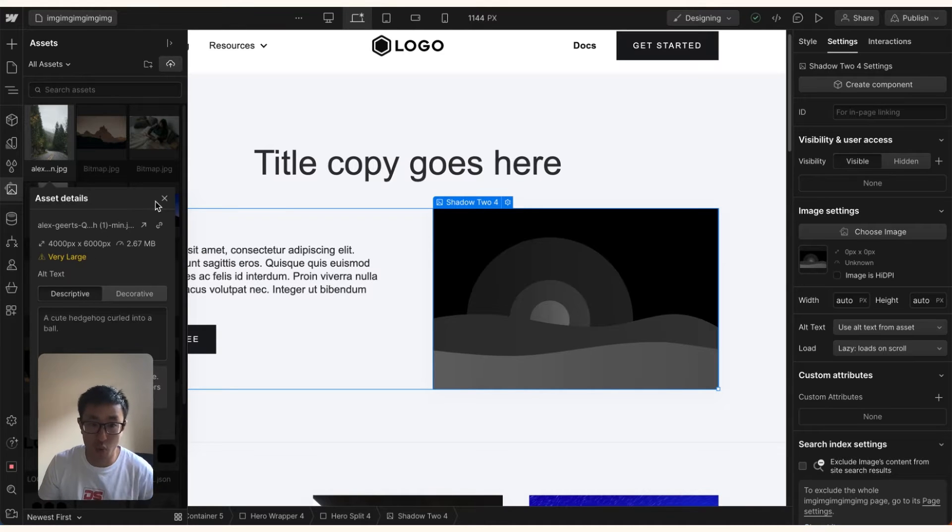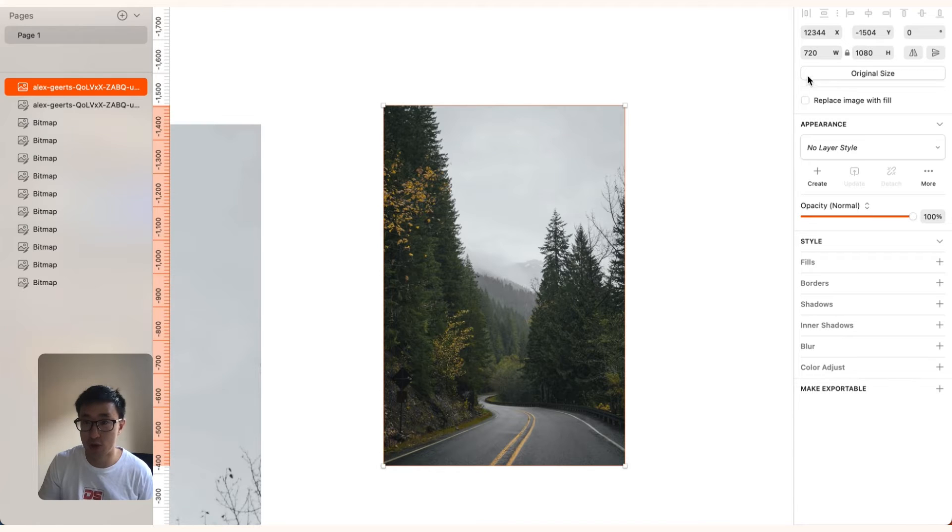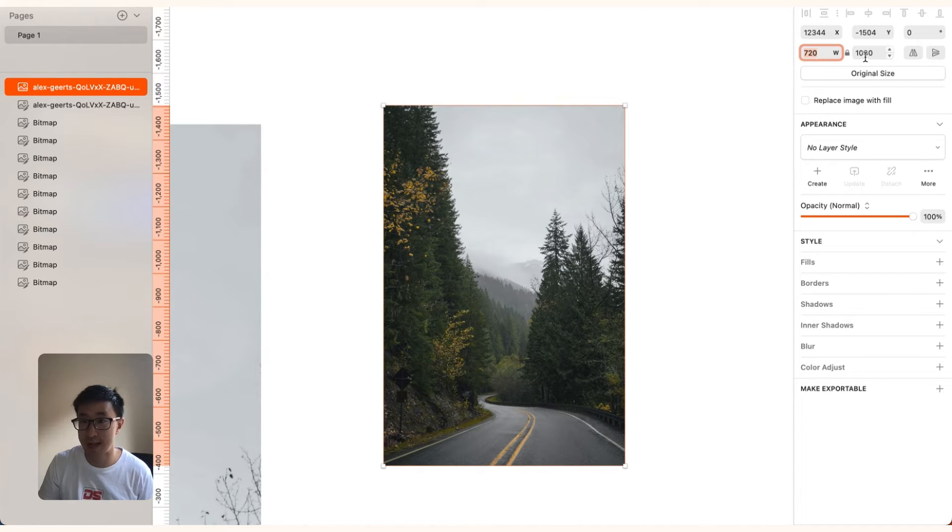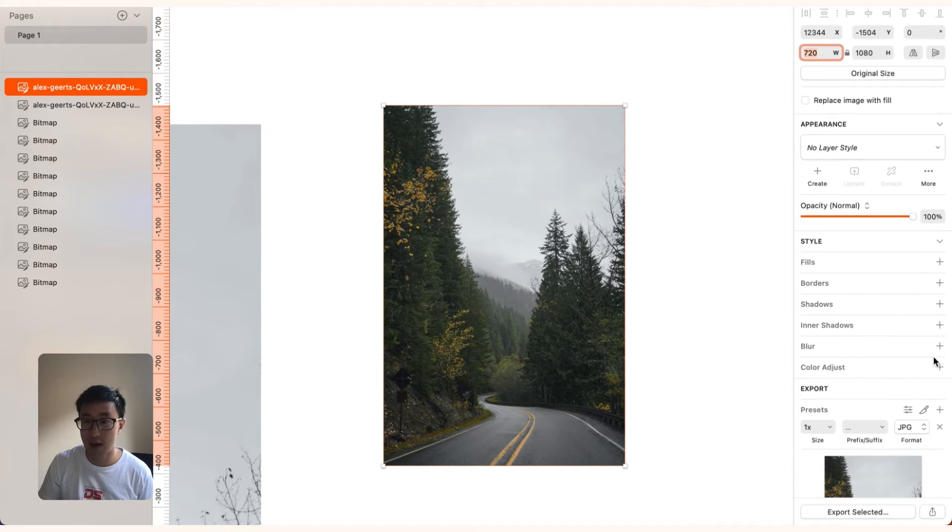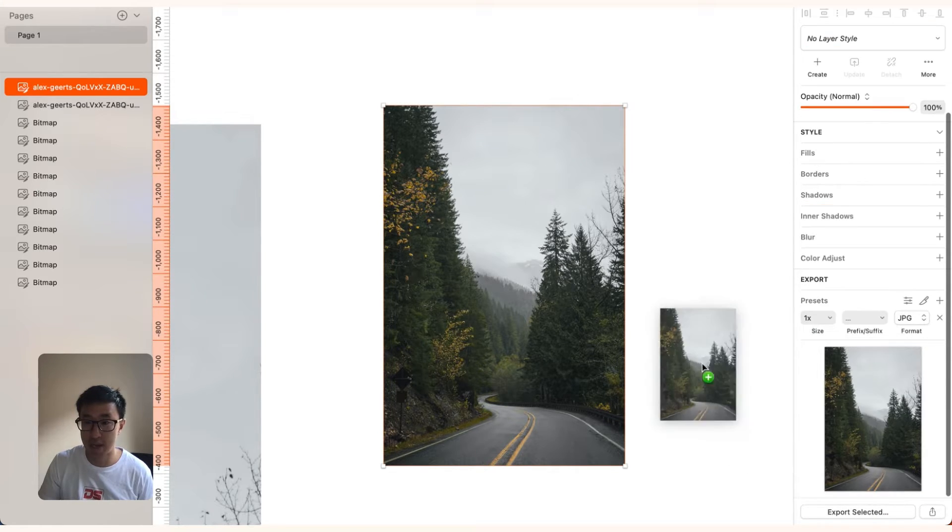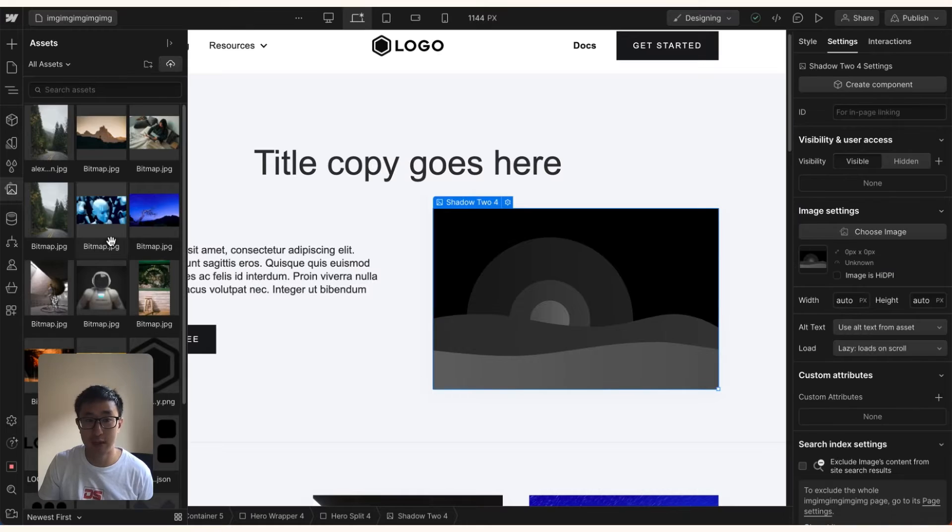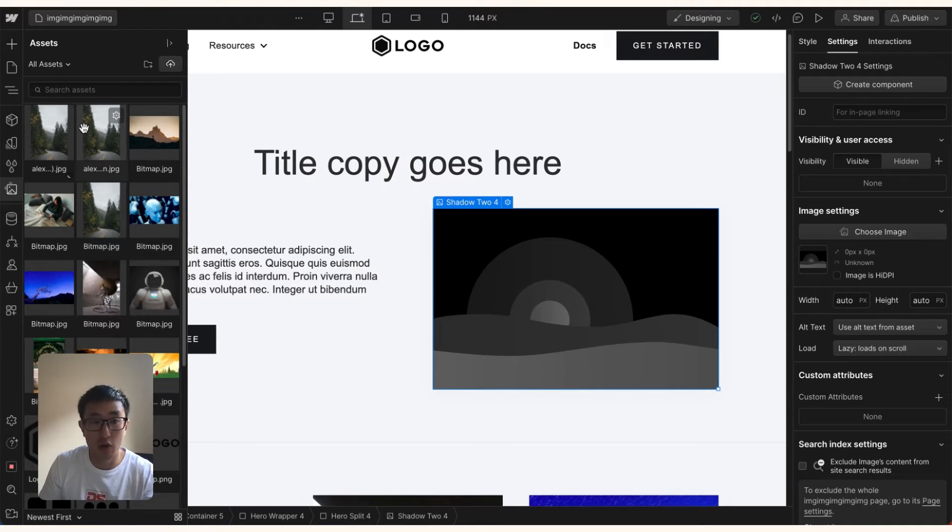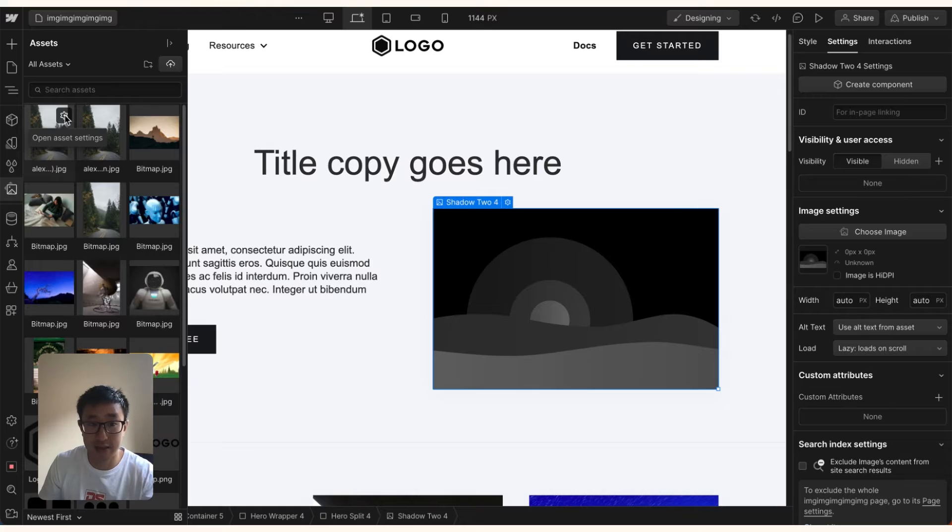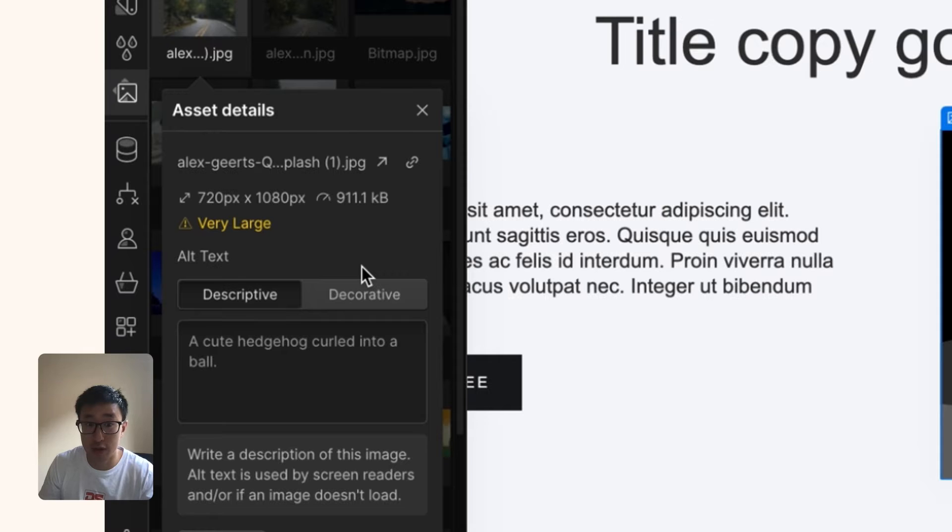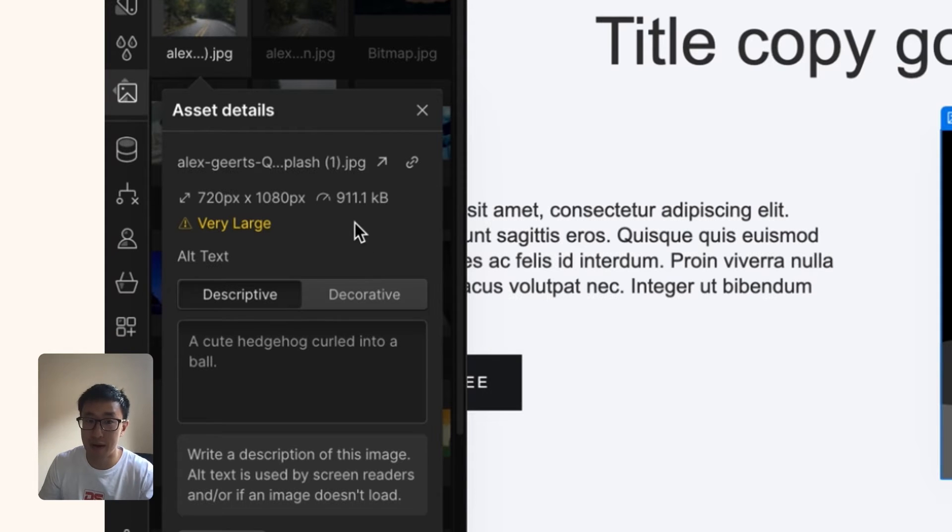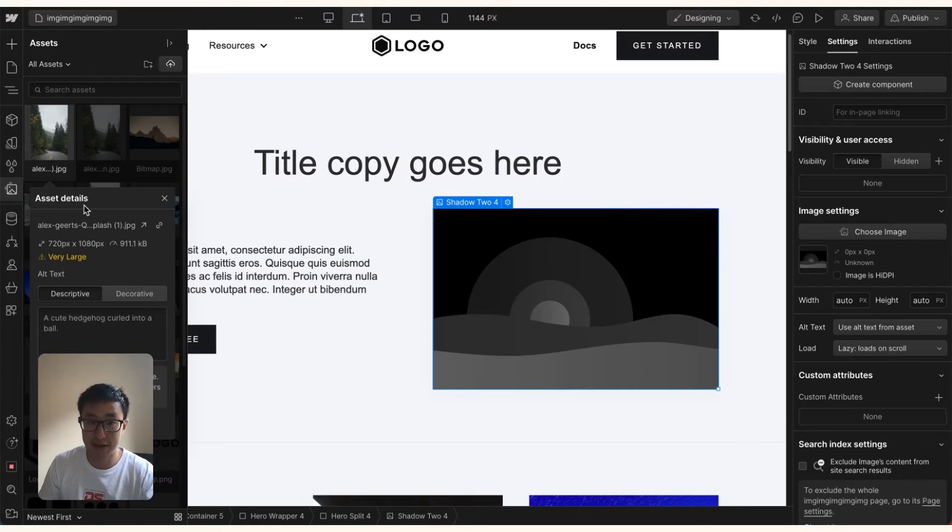So what I strongly recommend again is if we actually just upload a different resolution. In this case, I reduced it to 720 by 1080 pixels, hit export, export it as a JPEG. And now if we actually upload this into Webflow once again, you'll notice that if I hit this gear icon, it's now reduced it to less than one megabyte. But yet it's still very large. So what can we do about this now?